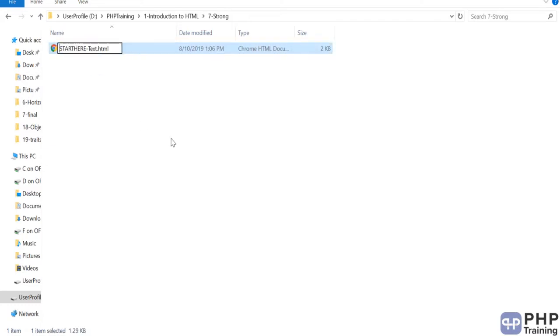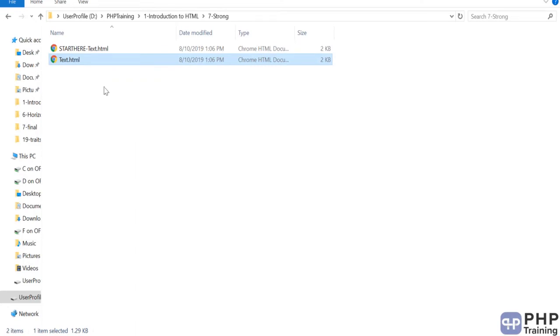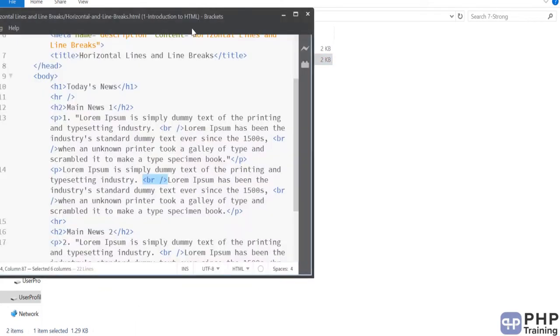All you can do is you can copy this up, remove the start here. And we will start using in the brackets now.